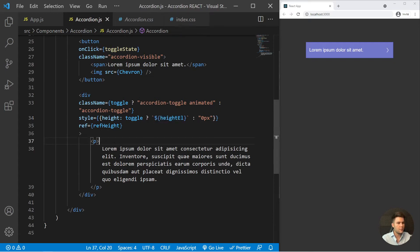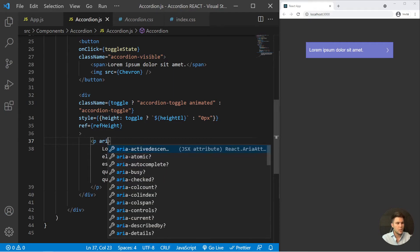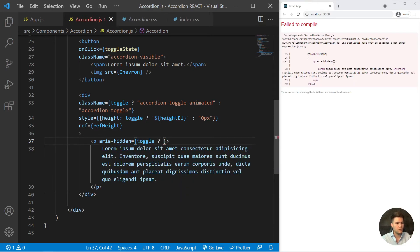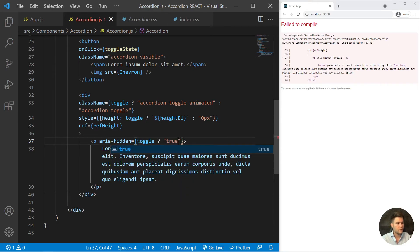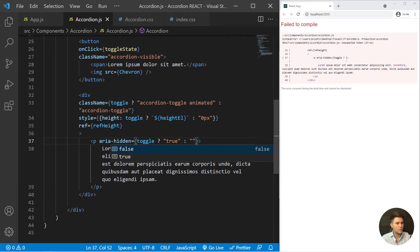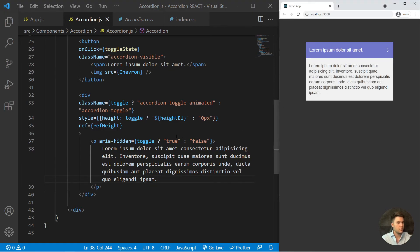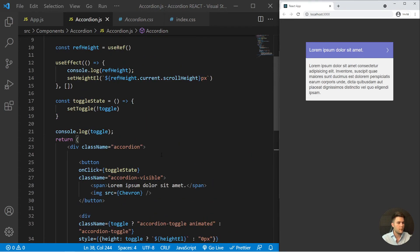For accessibility, we can add aria-hidden on the toggle div. If toggle is true we set it to false — meaning the content is visible and screen readers can read it. If toggle is false we set aria-hidden to true, so the hidden text cannot be read by screen readers.